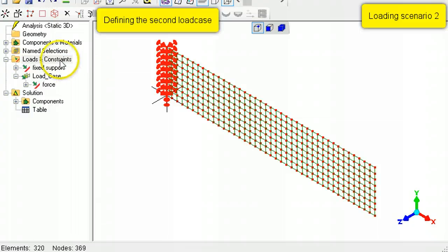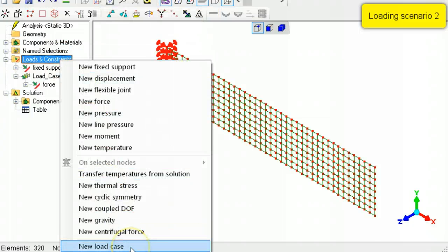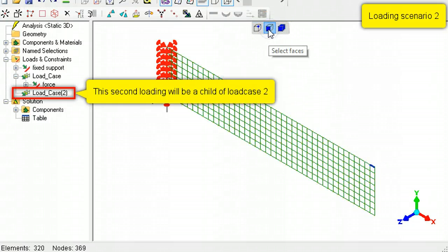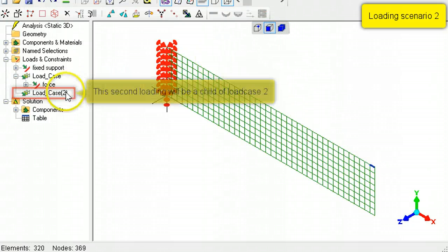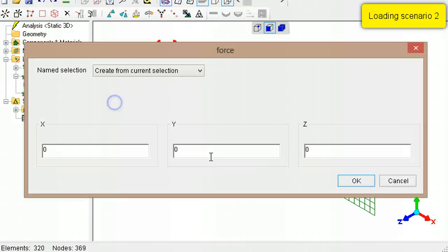Right-click Loads and Constraints to create the second load case. Select the face to which the in-plane load must be applied, then right-click Load Case 2 and select New Force.